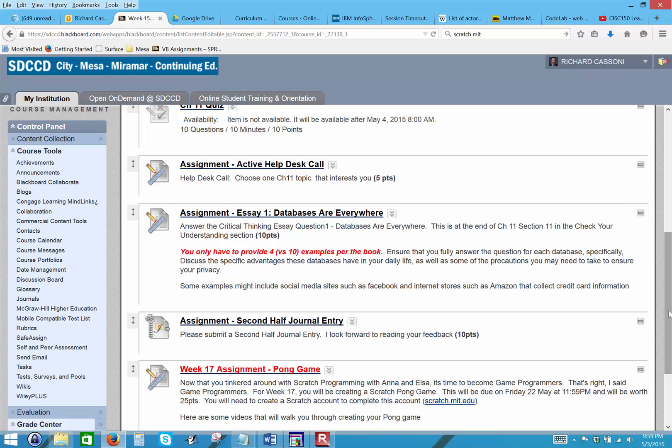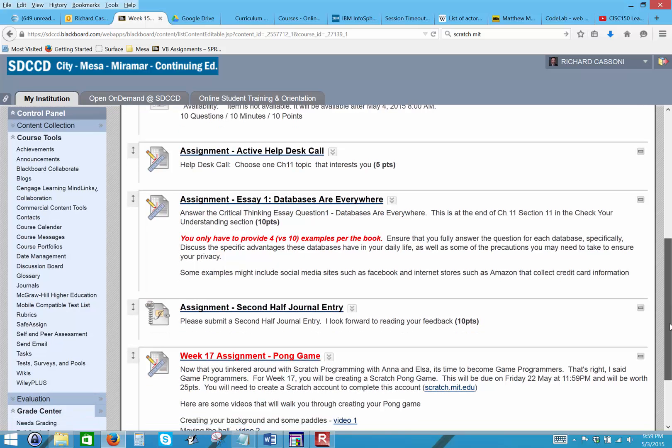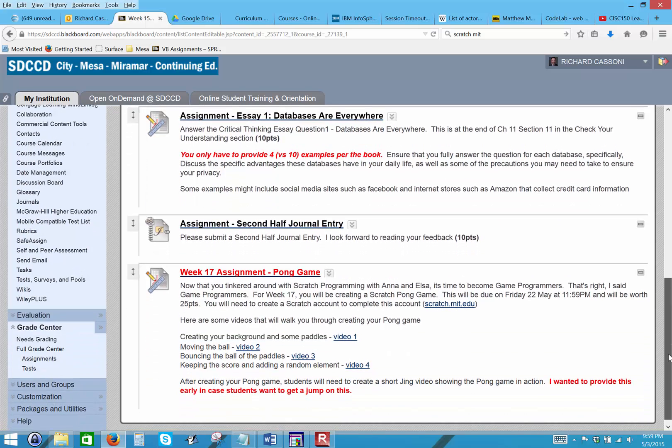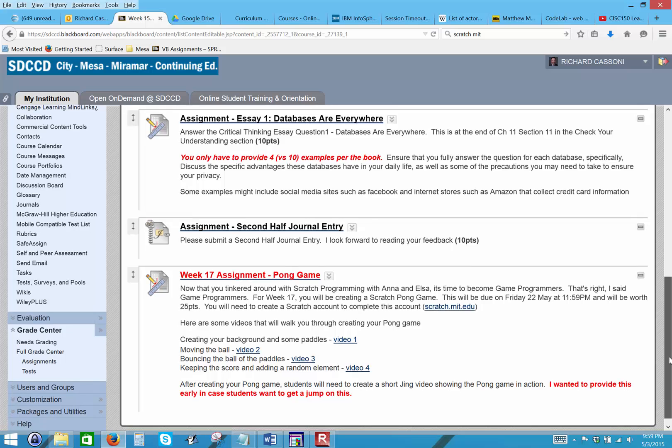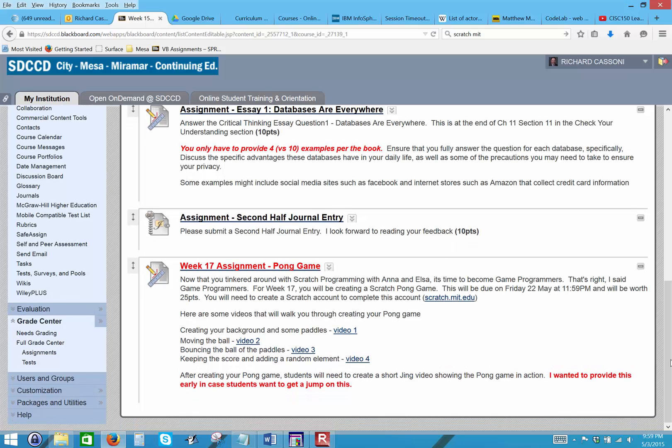Also, we did the journal at the first half of the semester. What I'd like to do now is have you do a second half journal entry. That'll be the same as the first half, but you'll just basically be answering that from the second half. That'll cover the whole entire semester.